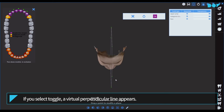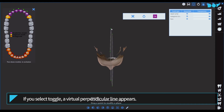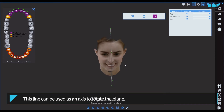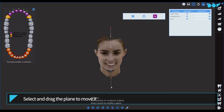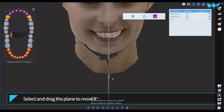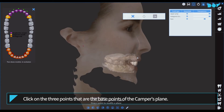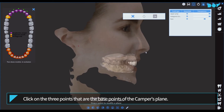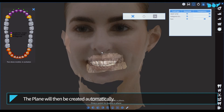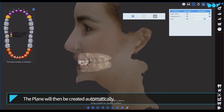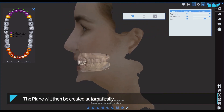The created plane can be rotated and moved. If you select toggle, a virtual perpendicular line appears. This line can be used as an axis to rotate the plane. Select and drag the plane to move it. Click on the three points that are the base points of the Camper's plane. The plane will then be created automatically.